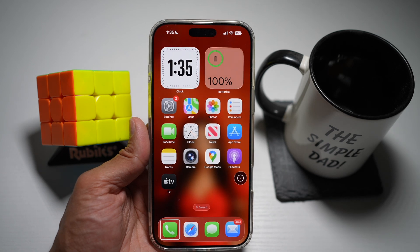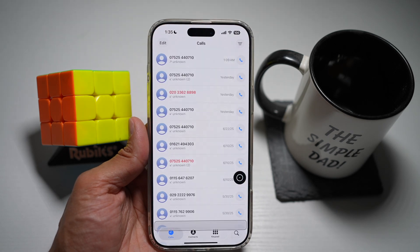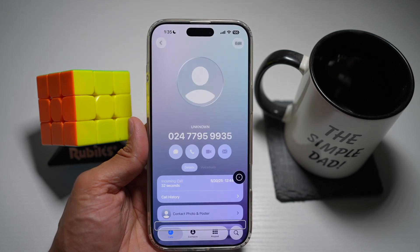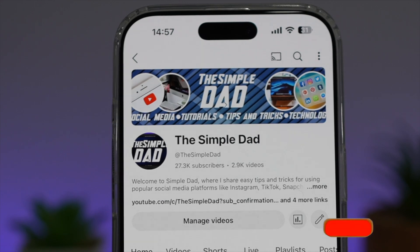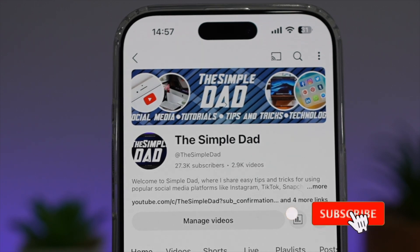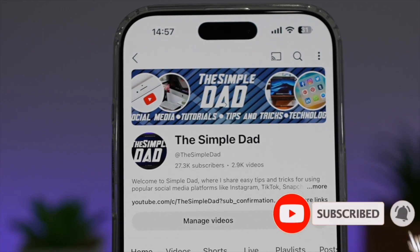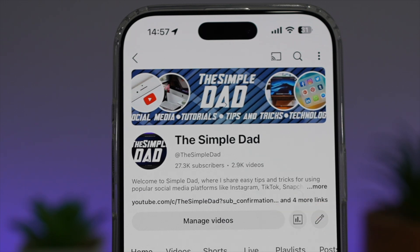And there you go, guys — that's how to control your iPhone with head and face movements on iOS 26. If you're new on the channel and want to find out more about your iPhone, Android phone, or any other social media apps, don't forget to subscribe to become part of the Simple Dad community. Hit the Like button if you find this video useful.